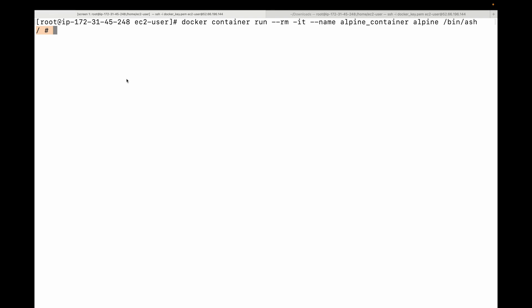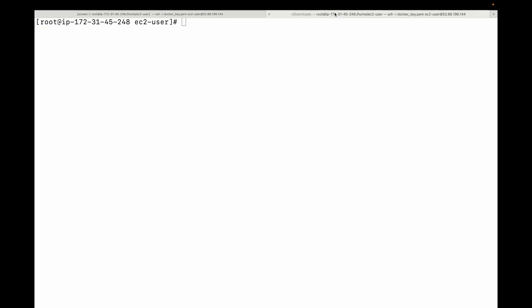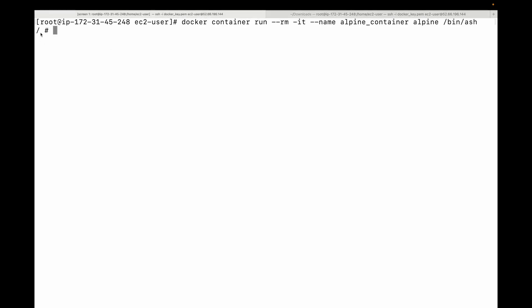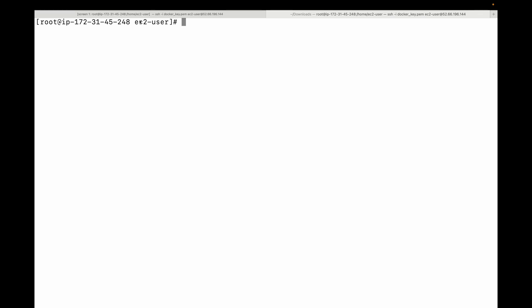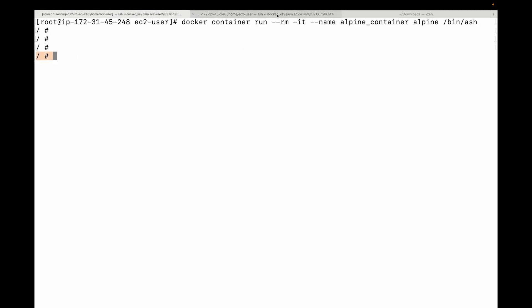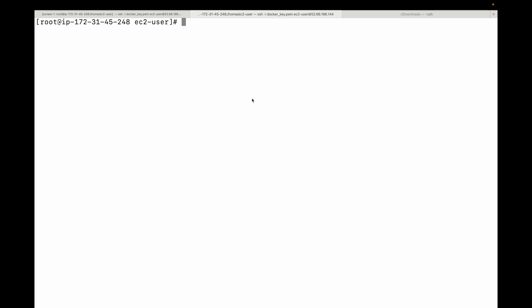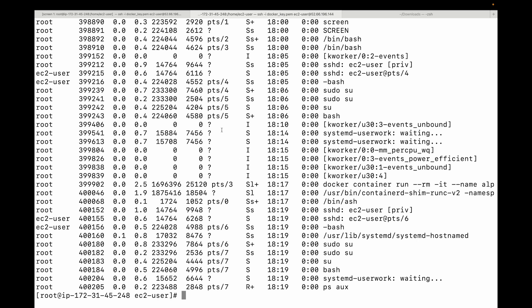To compare, I've opened two terminals both connected to the same EC2 instance. In one terminal I am connected to the container, and in the other I am connected to the EC2 instance itself. This lets us compare the host machine with the terminal session of the container. Here, this is my host machine and this is the container we are connected to.